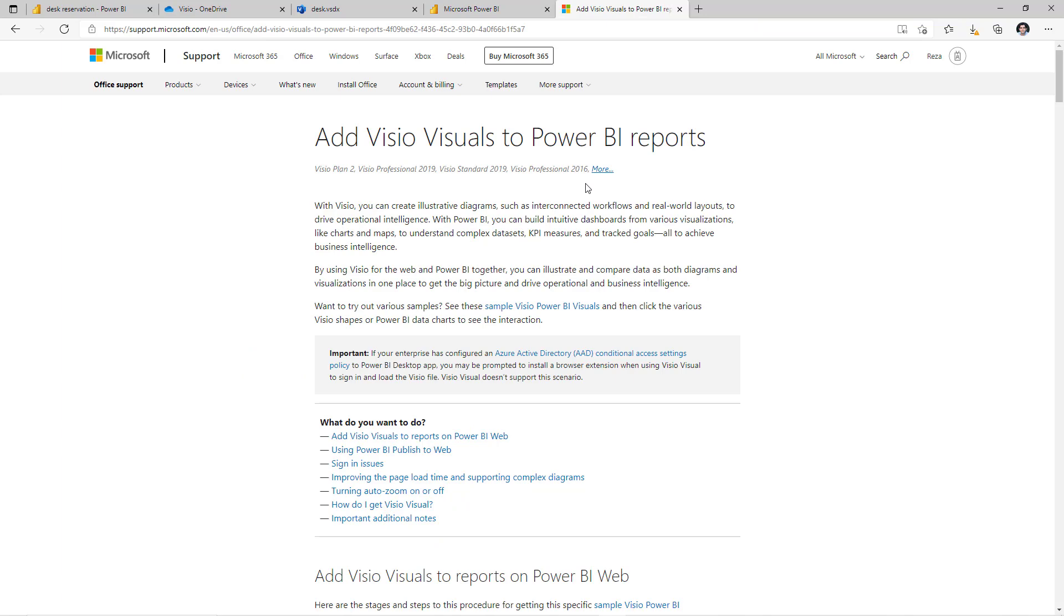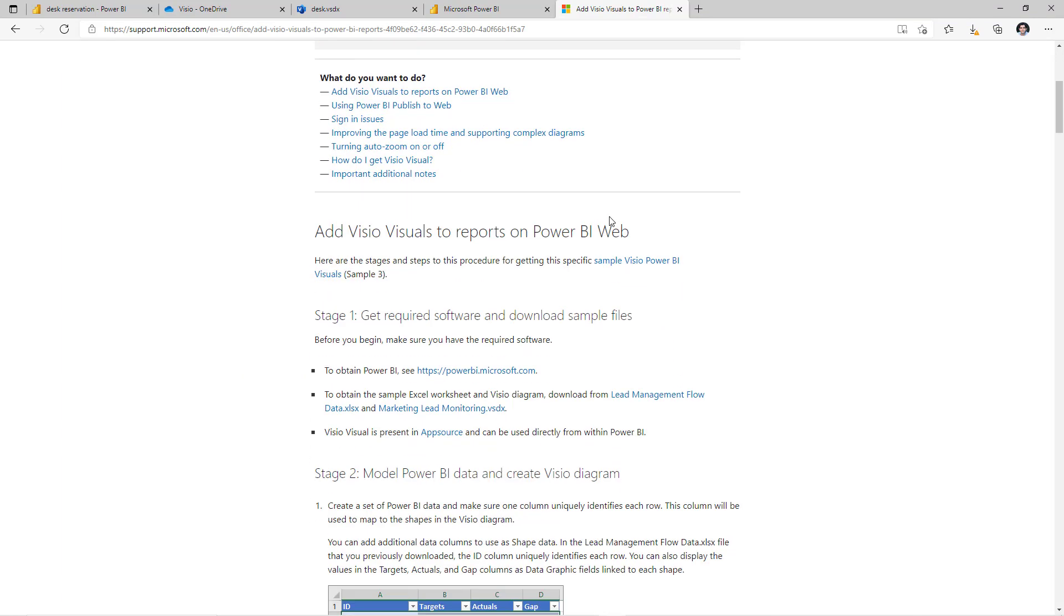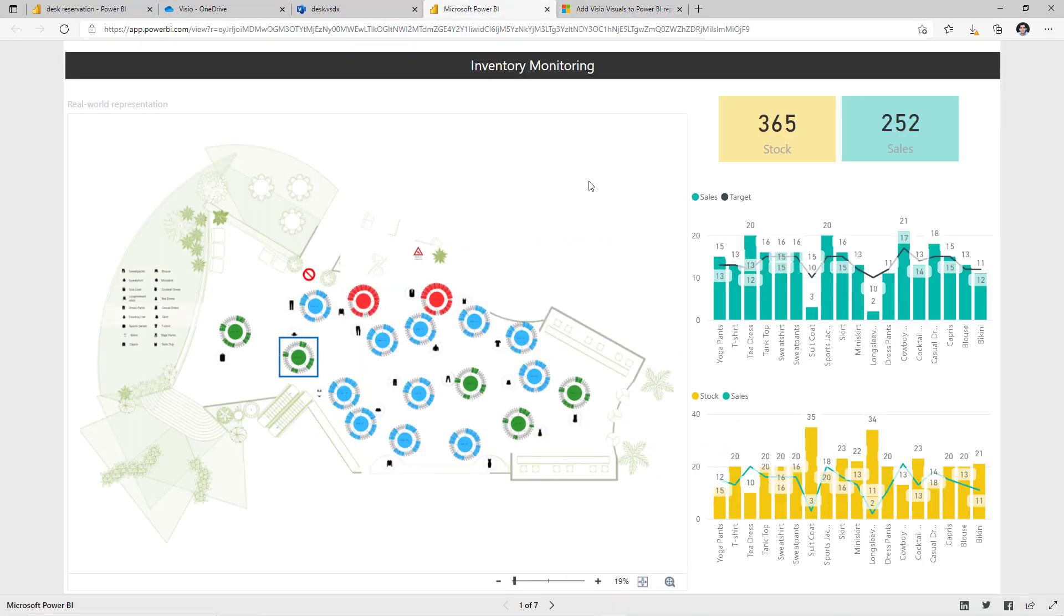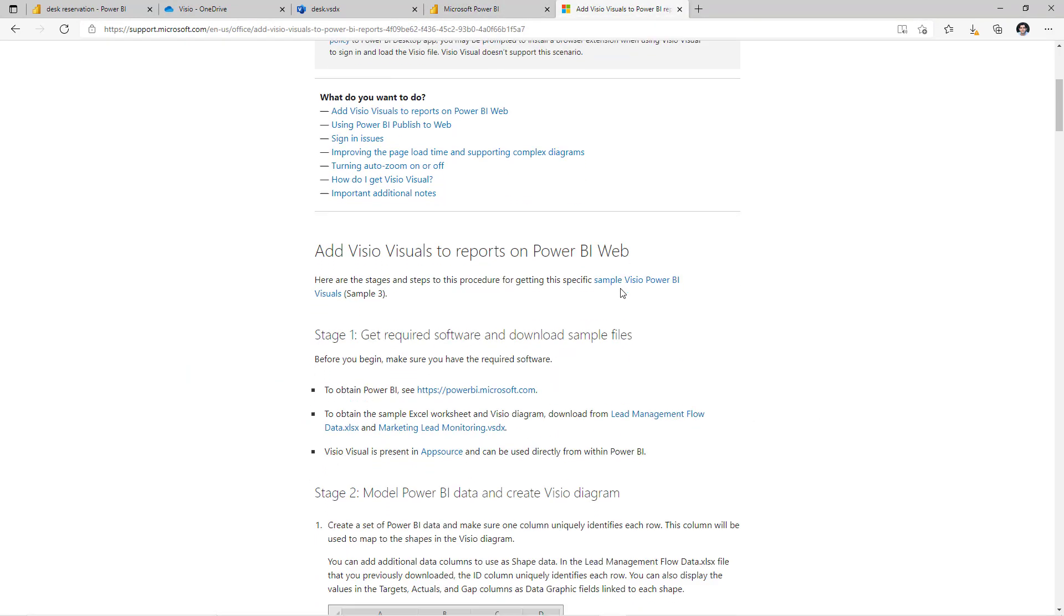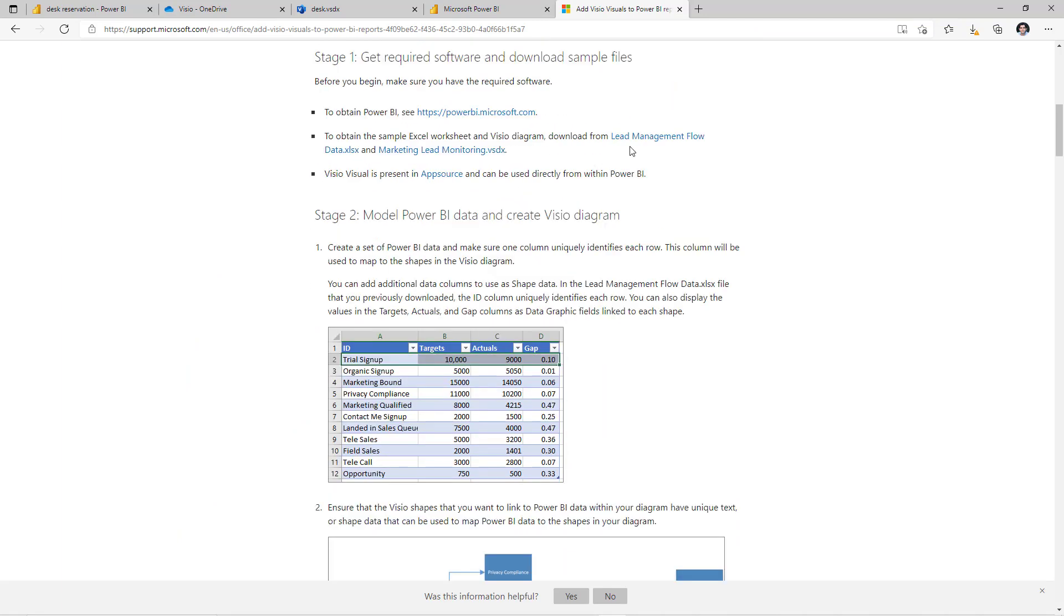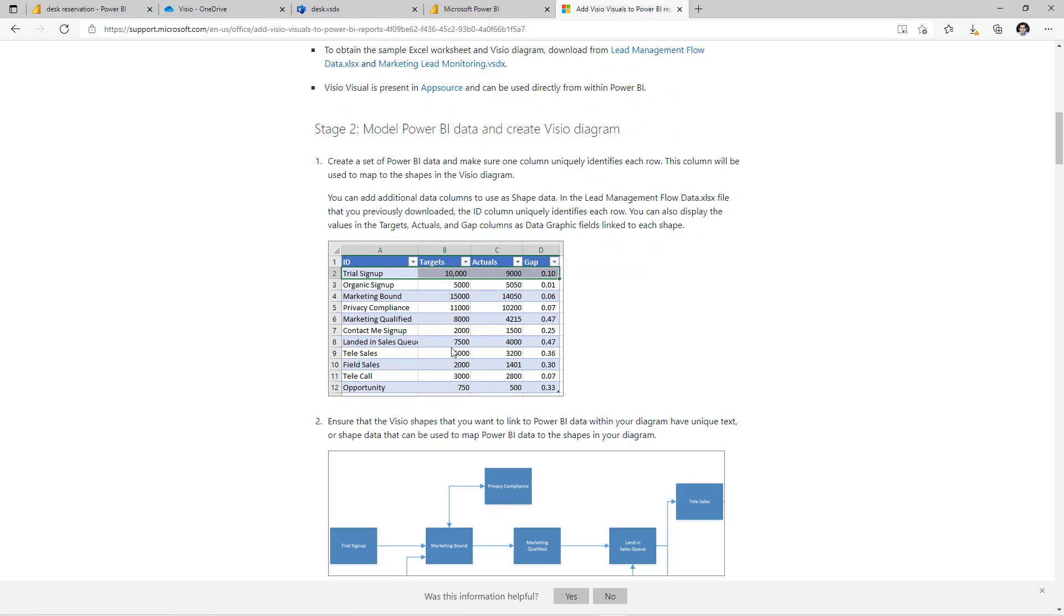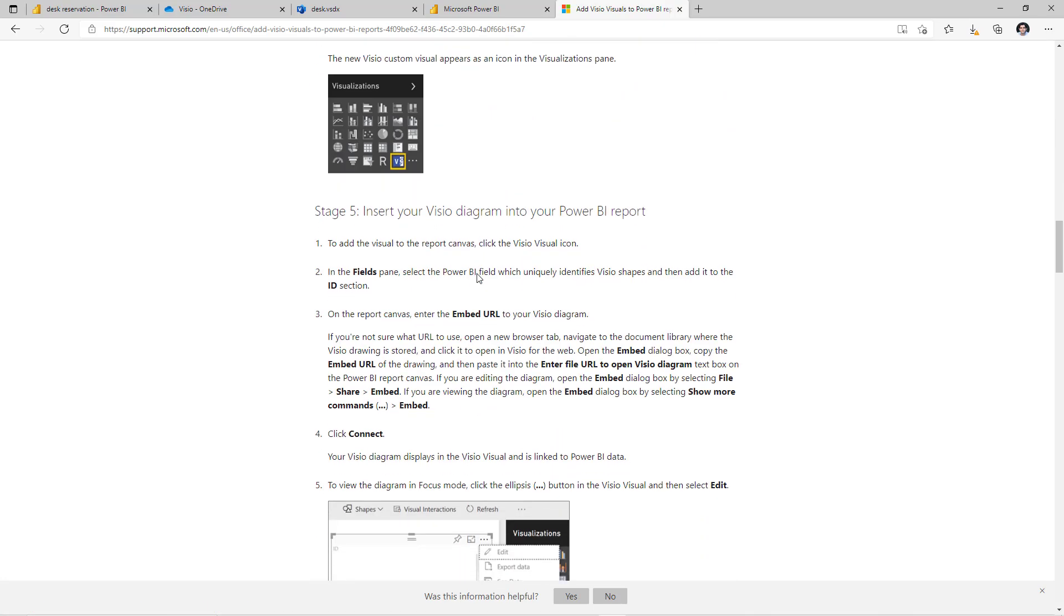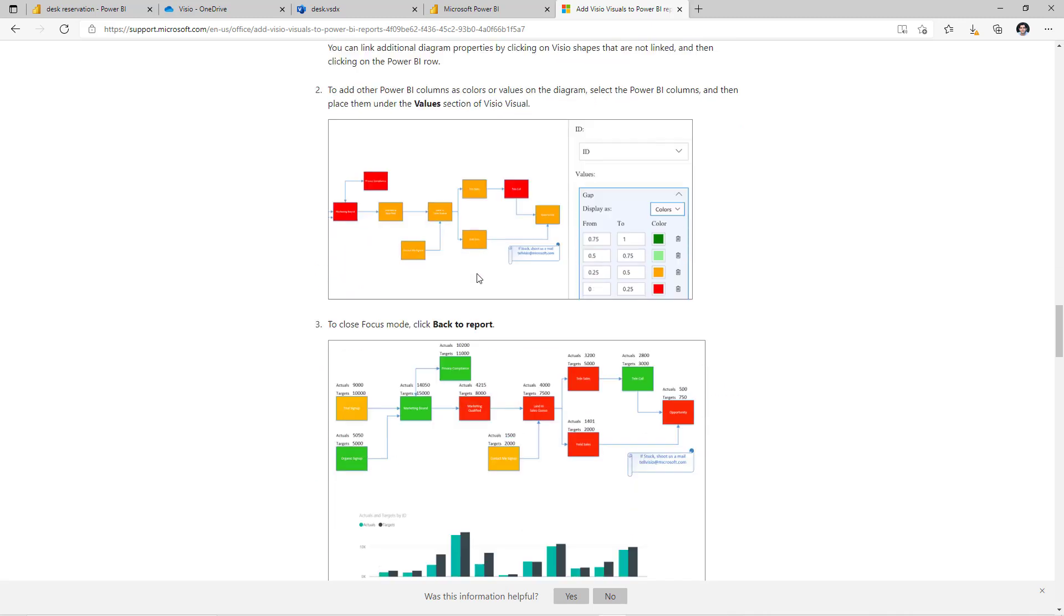Now there's good documentation on this. I will post this link in the description of this video. It has a link to the sample Visio of inventory monitoring that I just showcased. Plus, it walks you through a very nice example of a lead management use case wherein you have the Visio diagram which has the flow of the lead management process and you have an excel file wherein you have your data. It walks you through how to connect it to Power BI and connect it to the Visio.